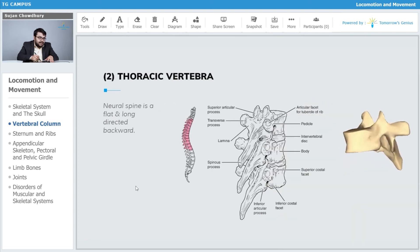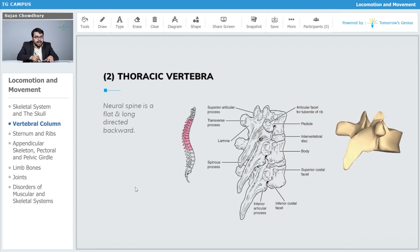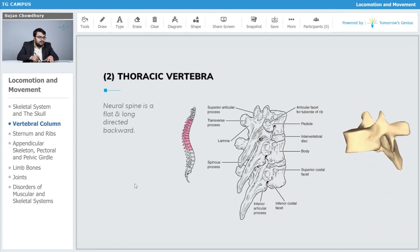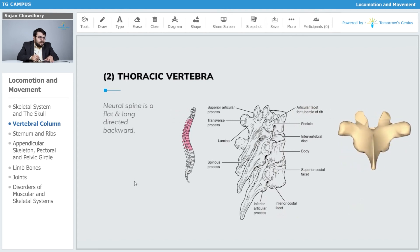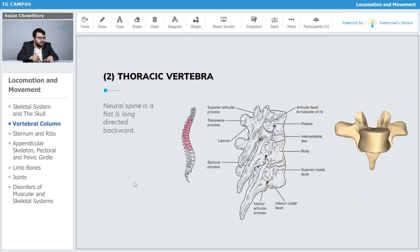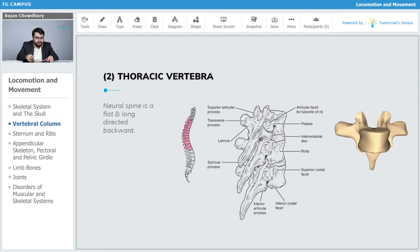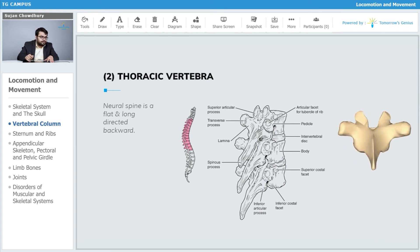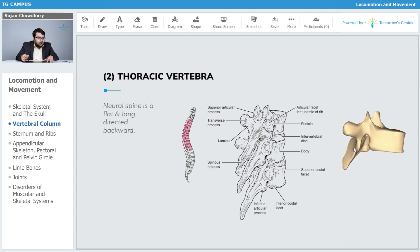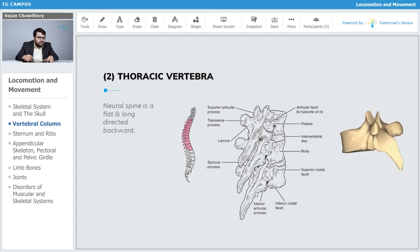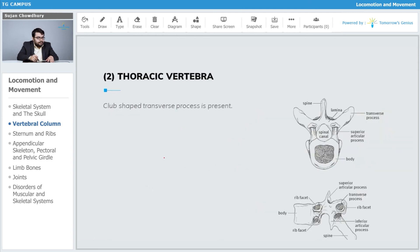The neural spine in the thoracic vertebra is flat and long, directed backwards, as you can observe on the image. This long structure is the neural spine. We also observe the club-shaped transverse process, the neural spine, and the transverse process together characterizing the thoracic vertebra.